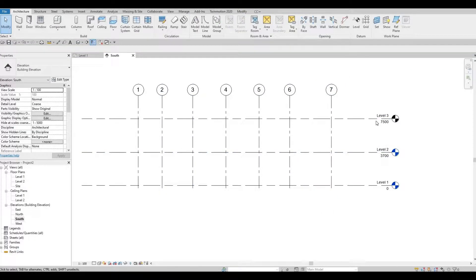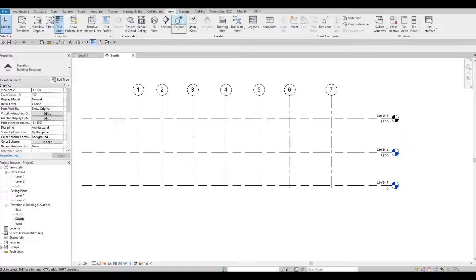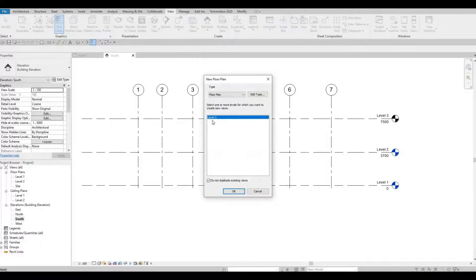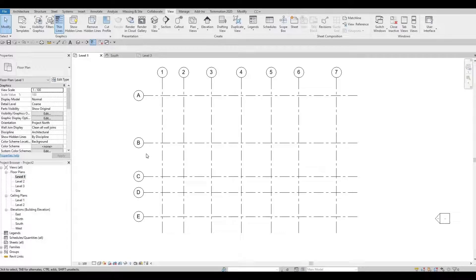I can see that Level 3 was added but it's not appearing in the plan views, so let's go to View, then Plan View, then Floor Plan. Level 3 is already highlighted — just press OK. Now everything is set and we can go back to Level 1.